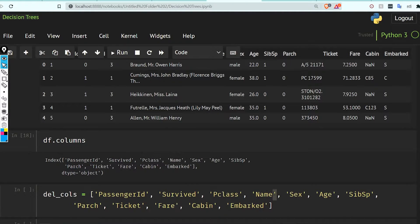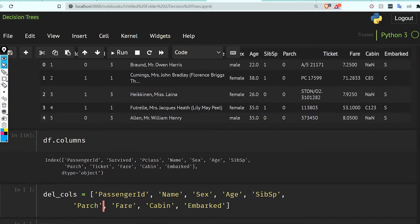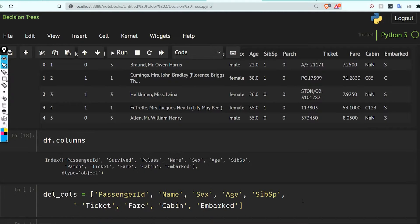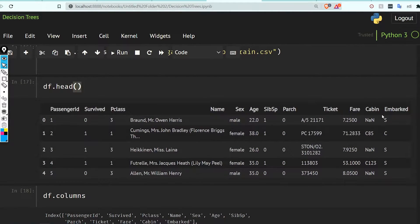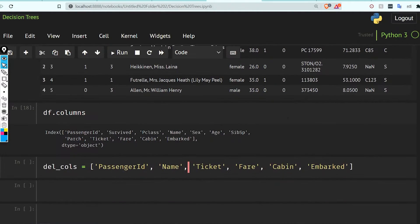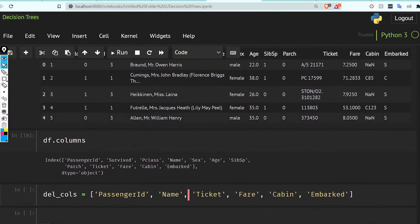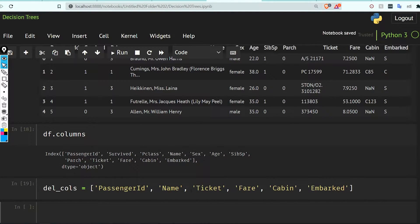We do not need PassengerId, Name, Ticket number, or Fare. Cabin and Embarked will also be deleted. Cabin has a lot of NaN values and only shows the cabin/room number of the passenger, so it's not necessary for our problem.